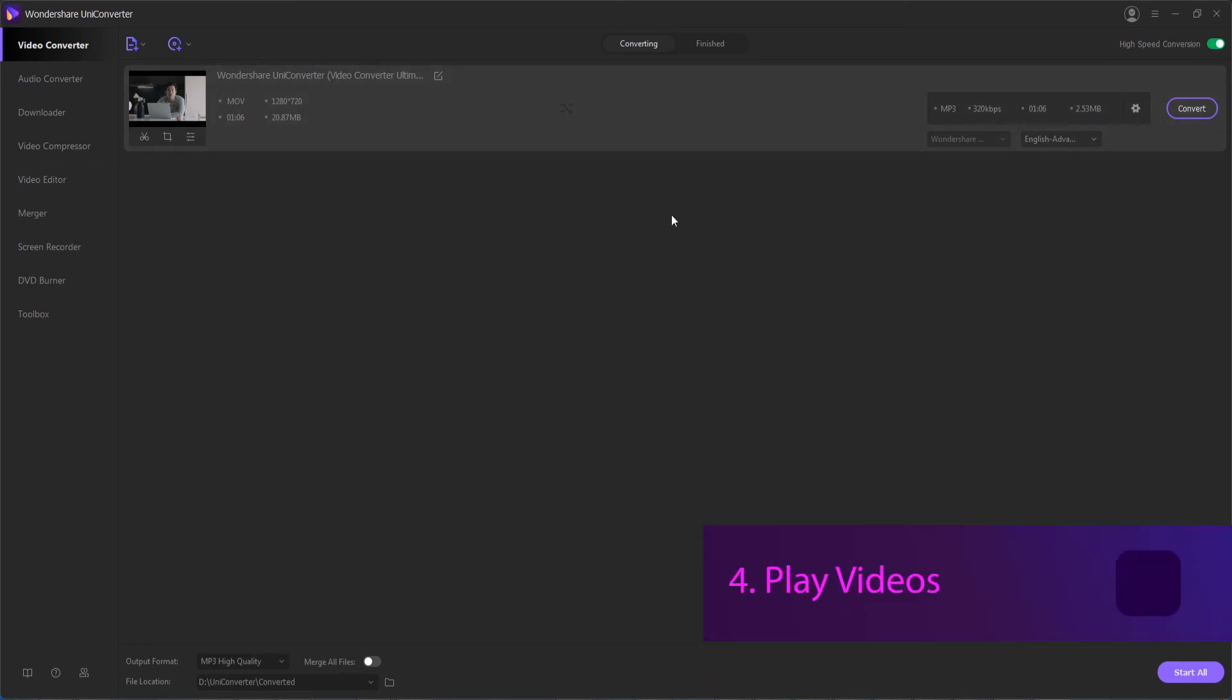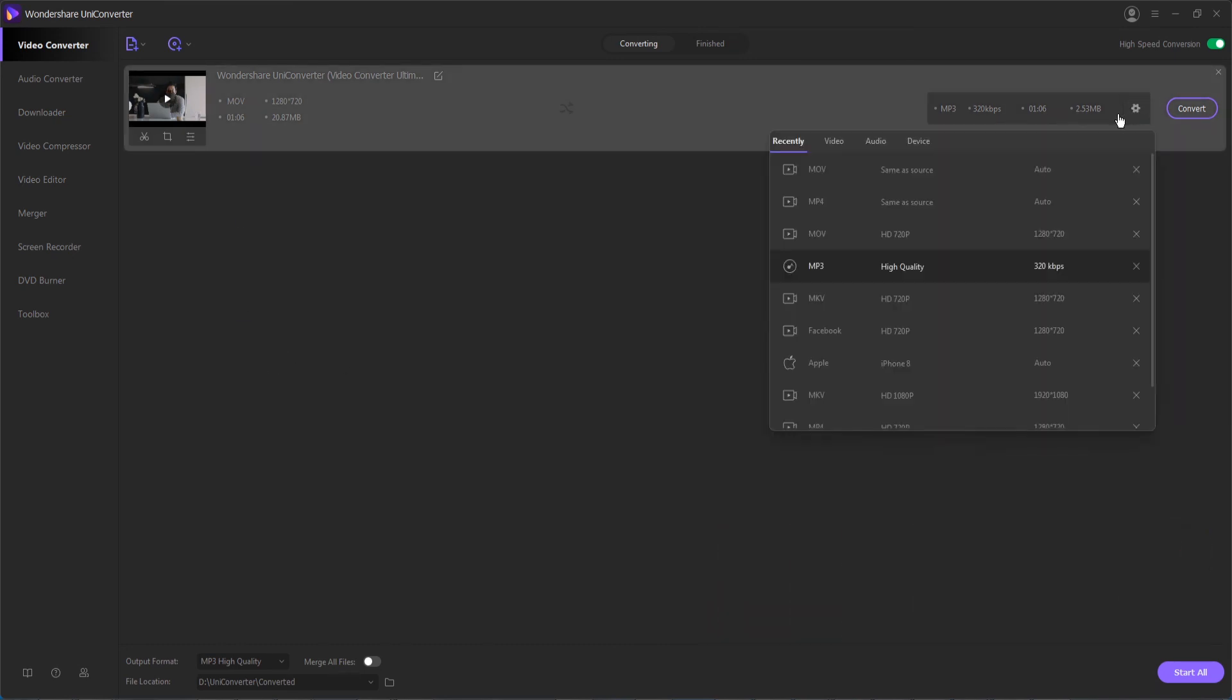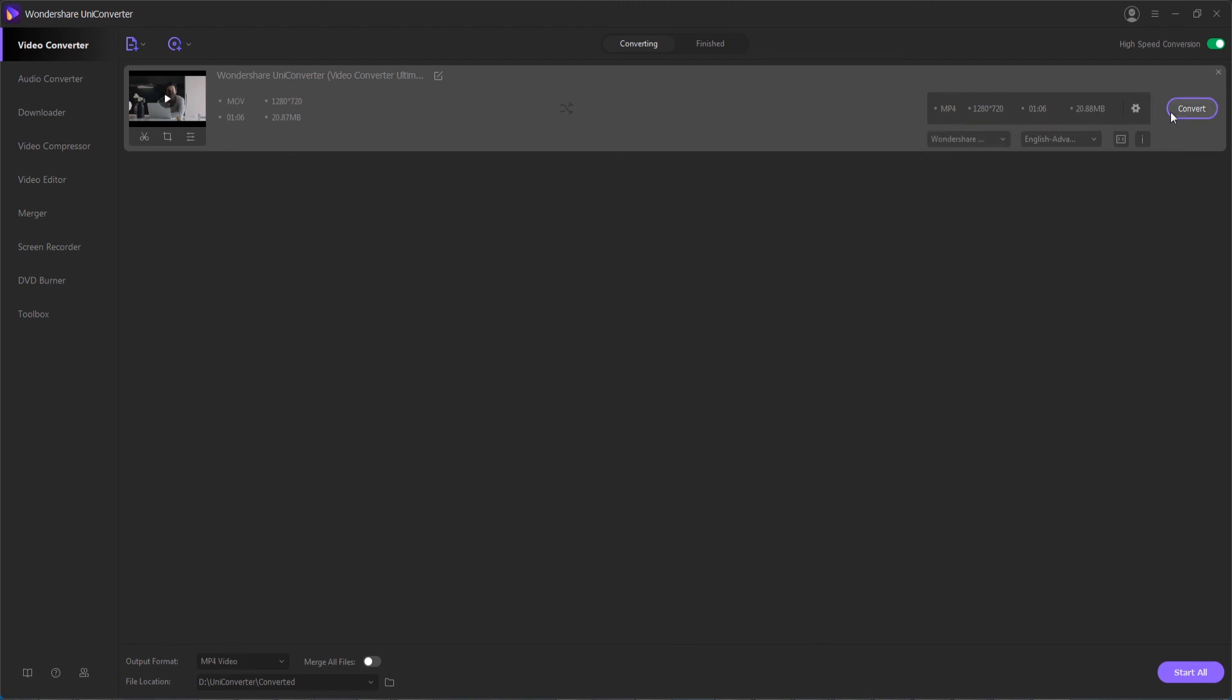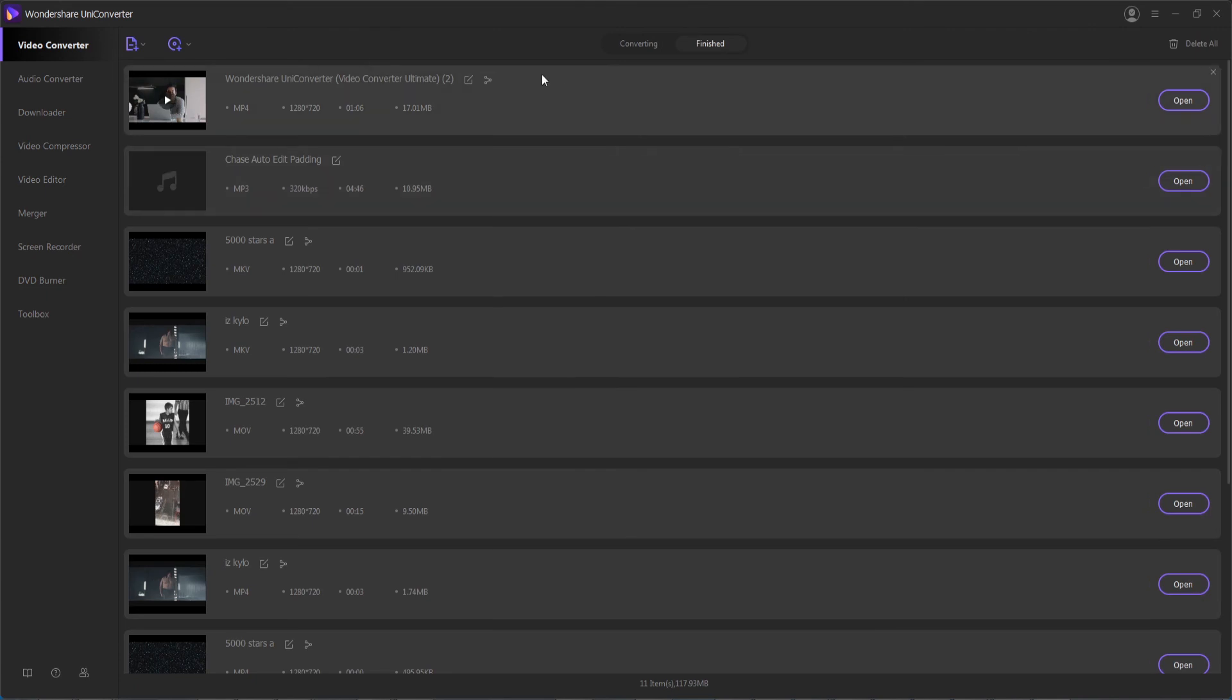And then finally, step four is to make sure we save and embed these changes. And to do this, we're going to select an output format, something like MP4 or MOV. And then hit convert or start all to begin the process of saving these new subtitle settings inside of our embedded video. And then you can go into the finished tab to view your finished file when done. And now you can enjoy videos on your TV with subtitles or audio tracks you want.